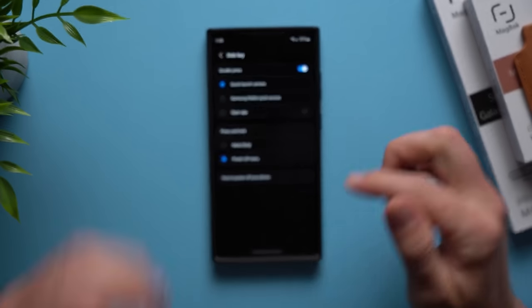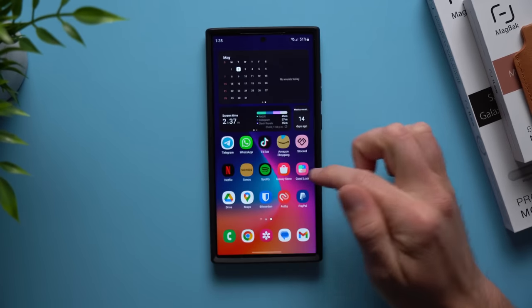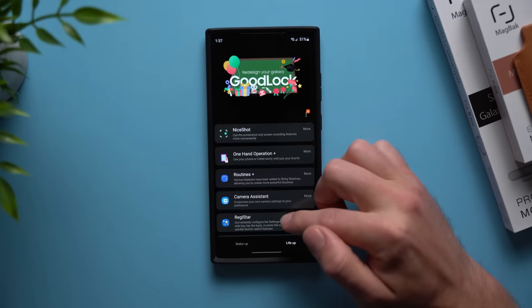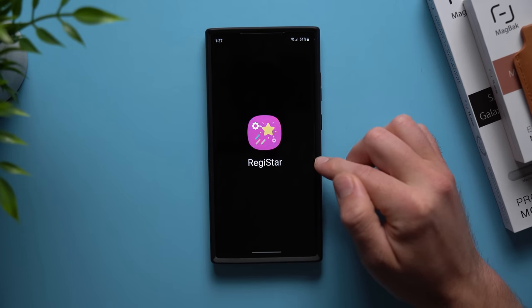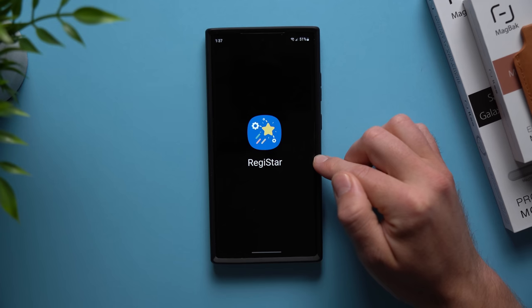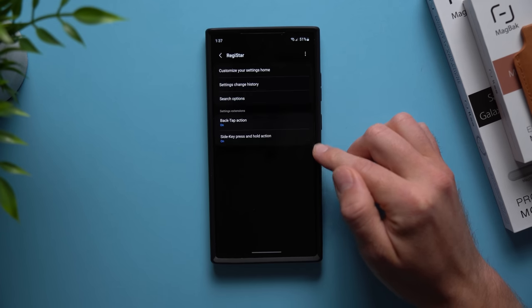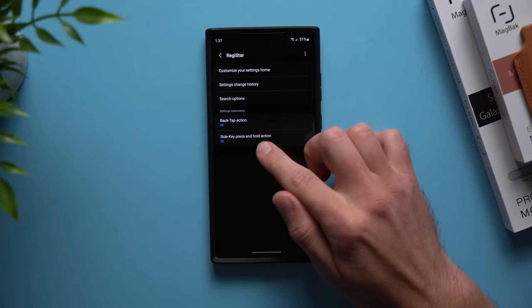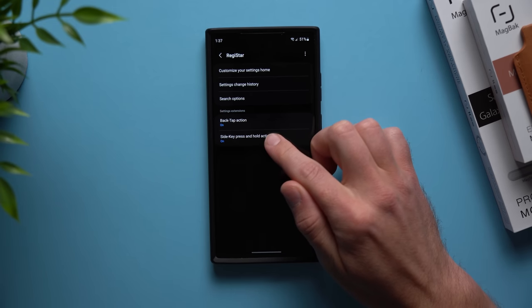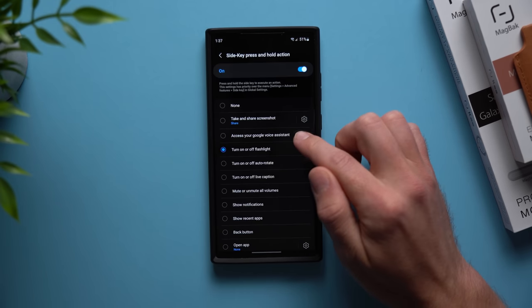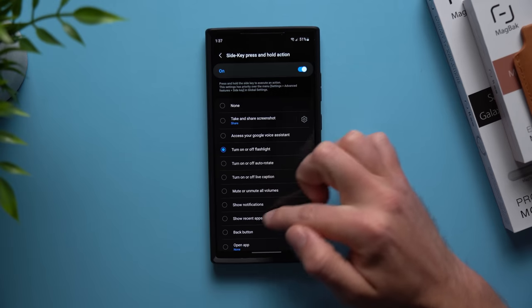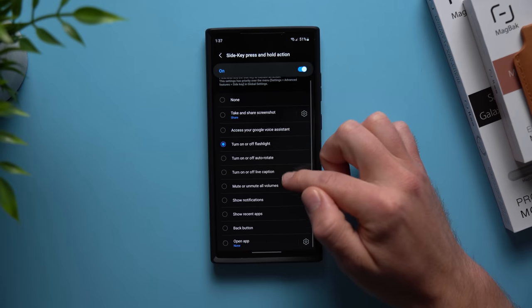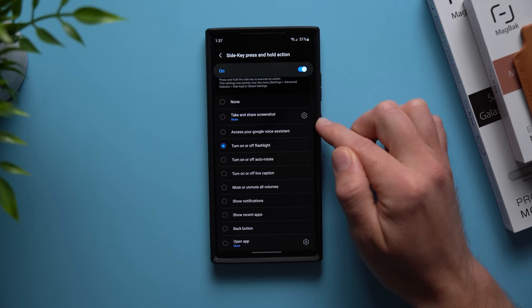Now to enable this what you're going to want to do is go back into the Good Lock application, and this time we're going to go to the RegiStar module. So again install this if it's your first time using it. Then when you got it installed, down at the bottom you'll see an option that says side key press and hold action. If we go into here you can see all of the options that we have to map to our power button.